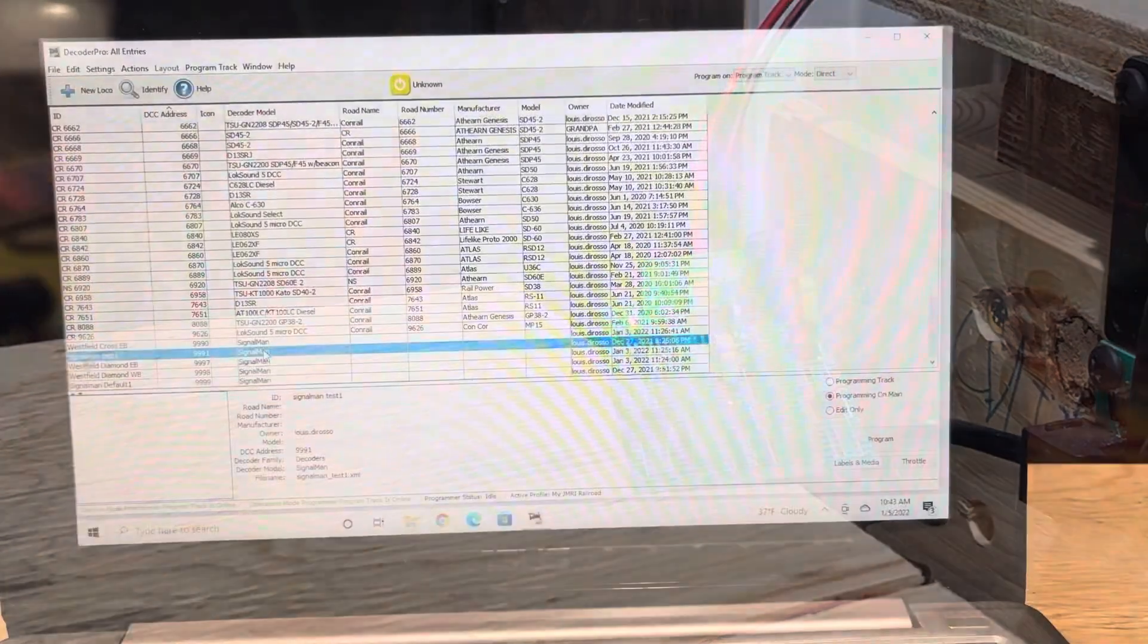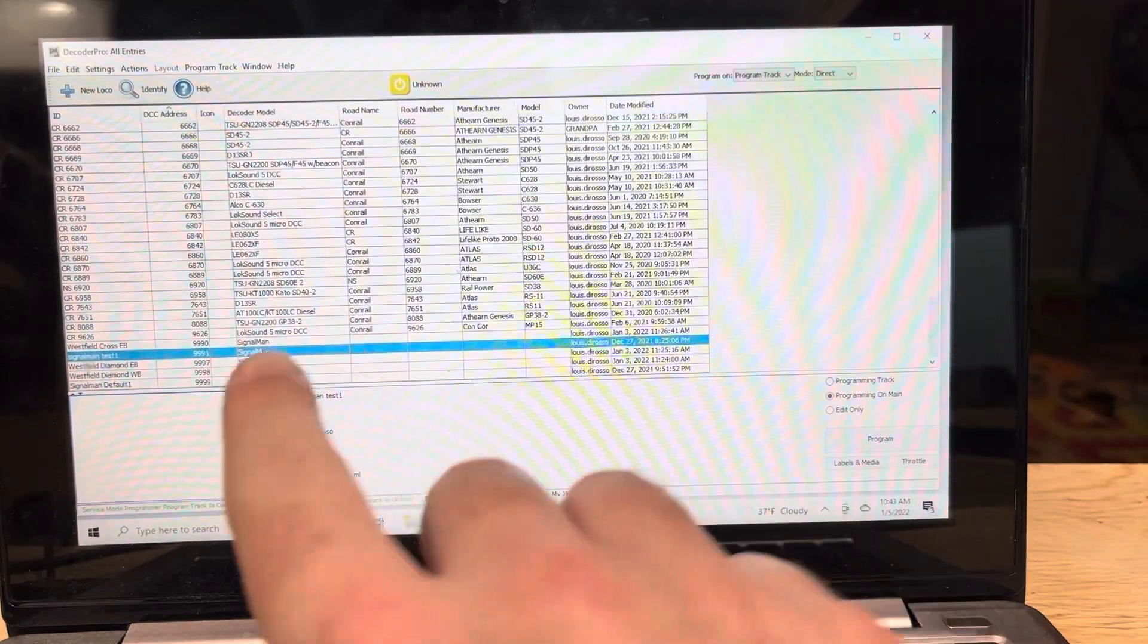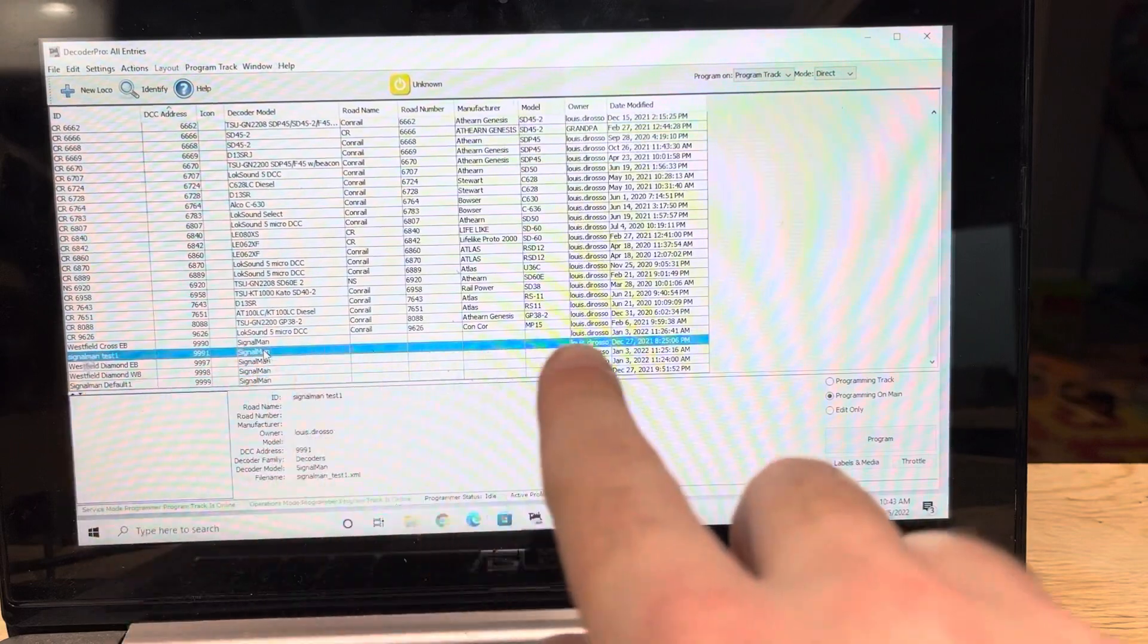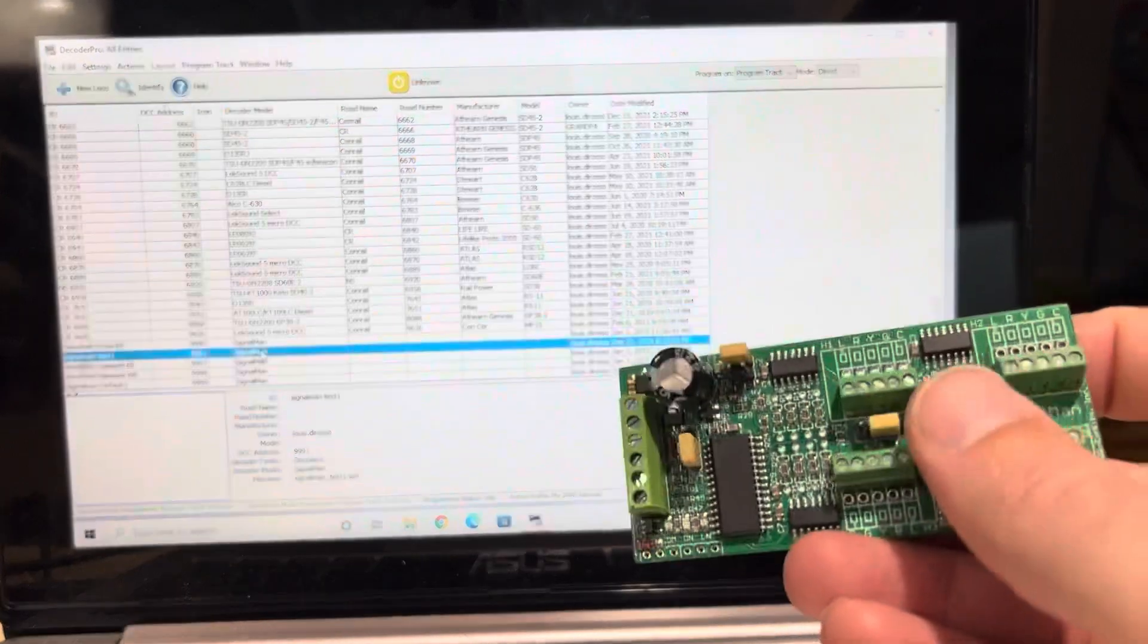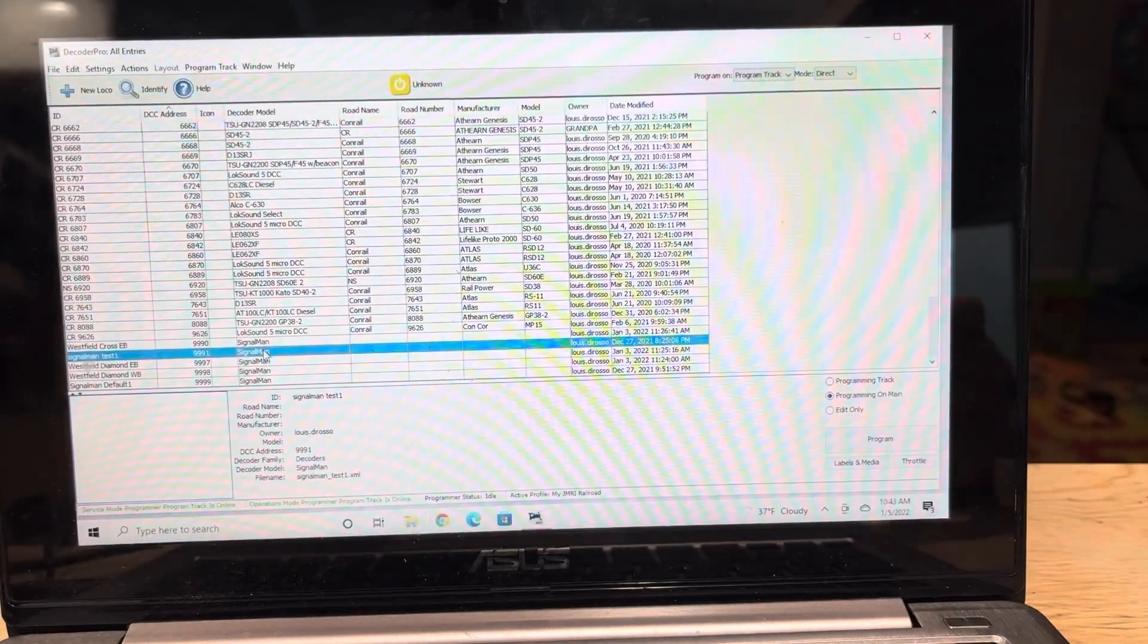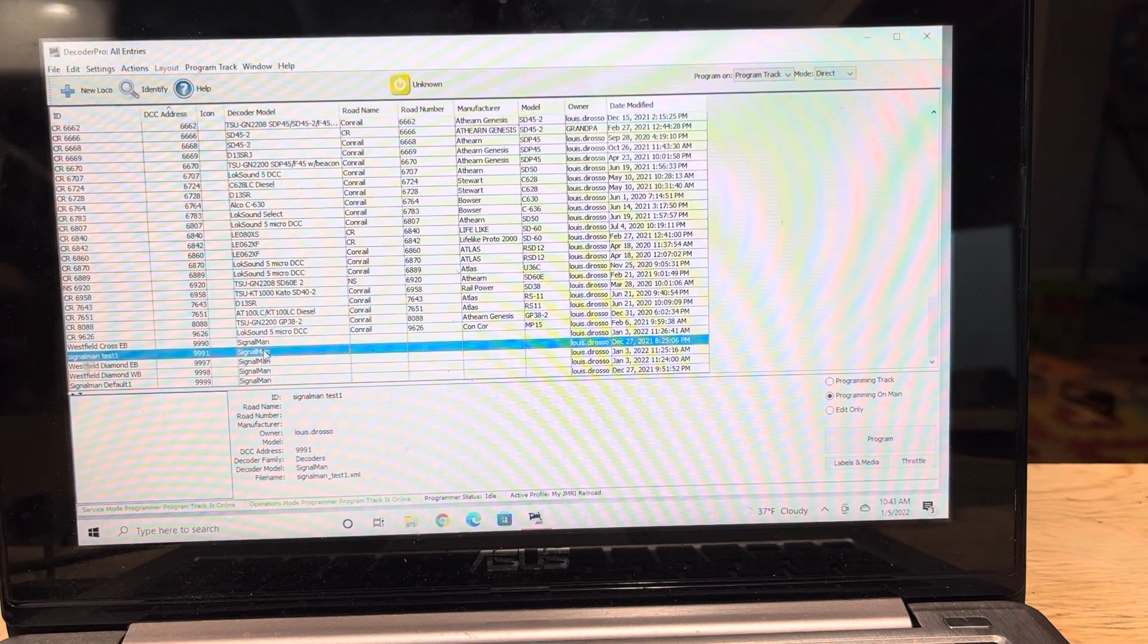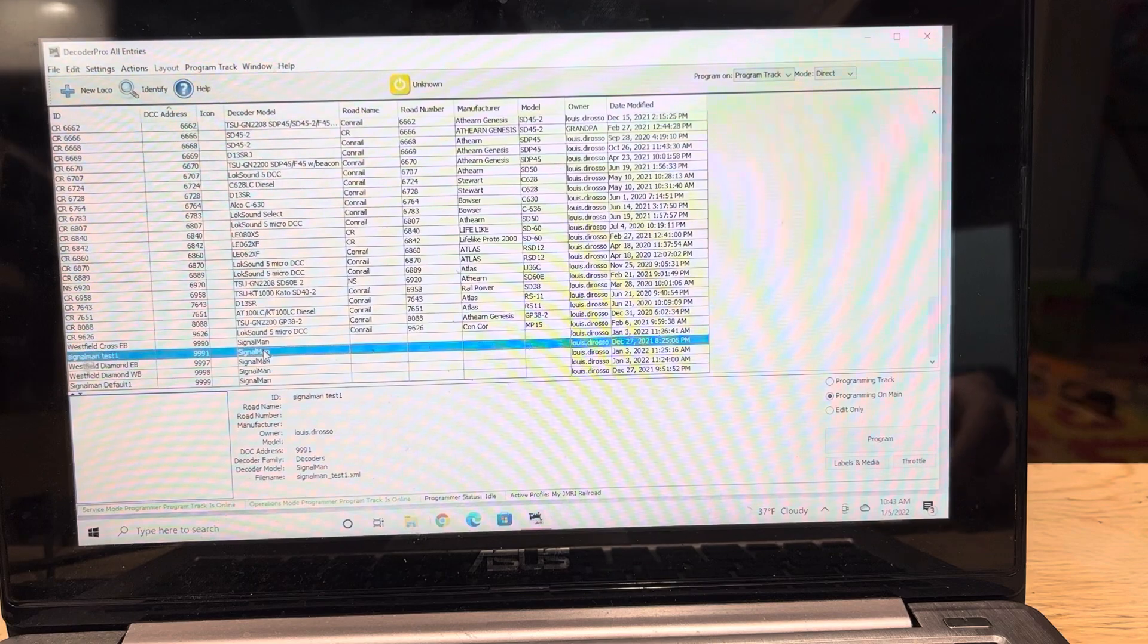So once you program the address into your Signalman, you want to make sure that you save the Signalman with the address as its own file, because like I said before, this is basically like a locomotive now. So it's going to have its own roster entry, and that's how you can program this on the main, because it has its own unique address. And then you'll make all your changes through DecoderPro, and I'll show you that in a little bit.